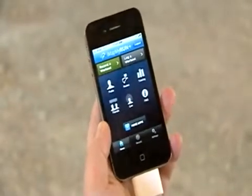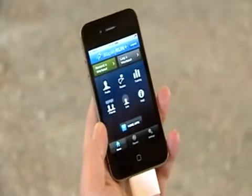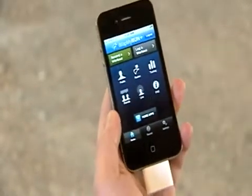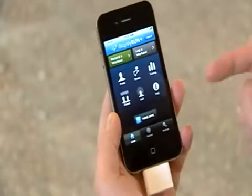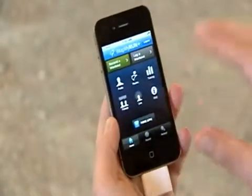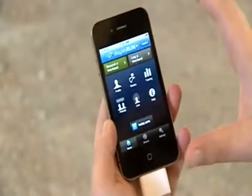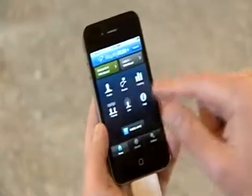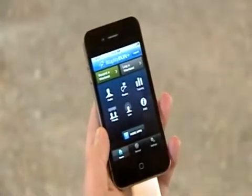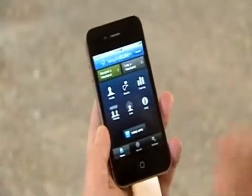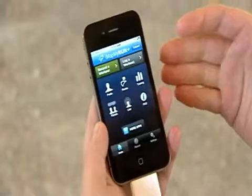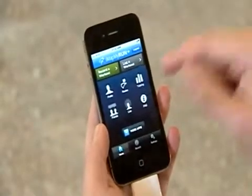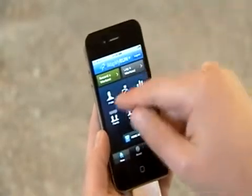This is Map My Run on the iPhone. We also have the application for Android and Blackberry. Here you can see your dashboard or home screen, and there are a number of key features in terms of filtering, looking at your stats, looking at your routes, and looking at your training. I'll jump through these.